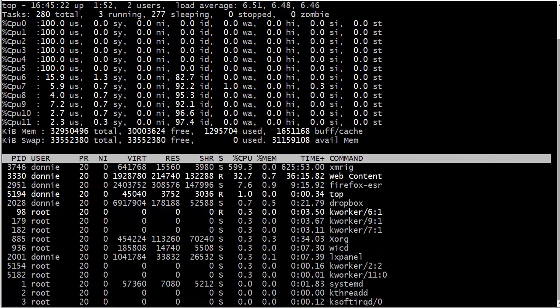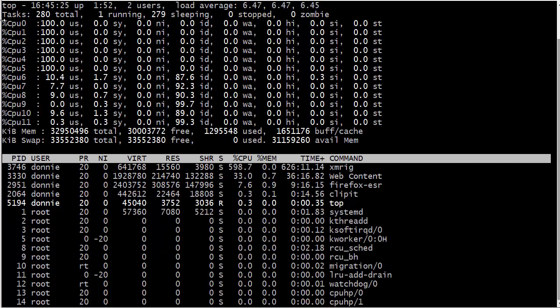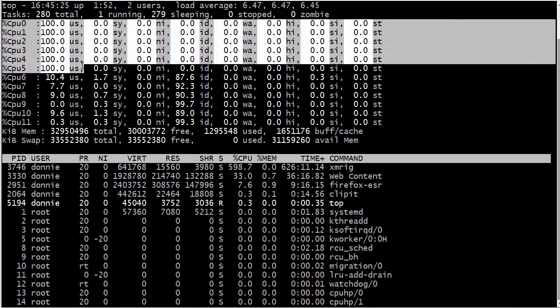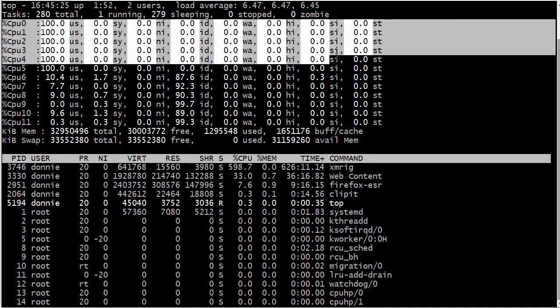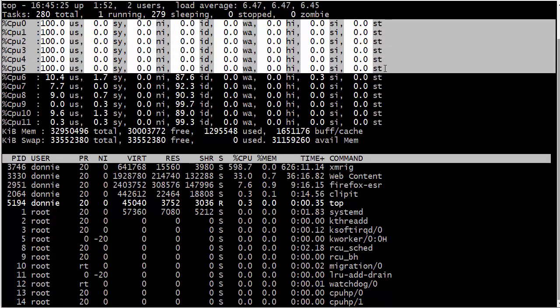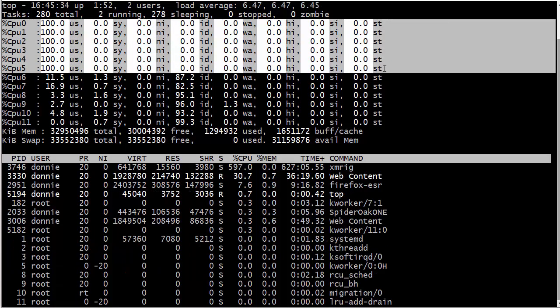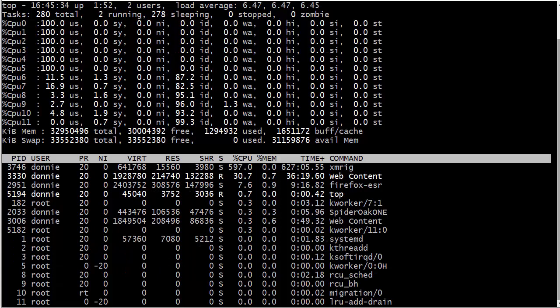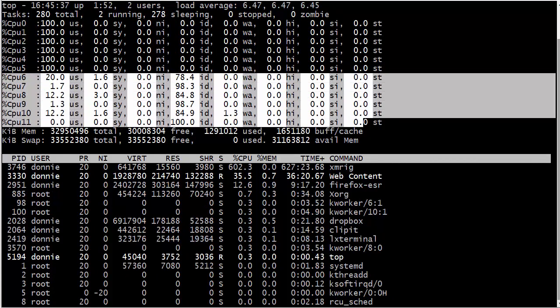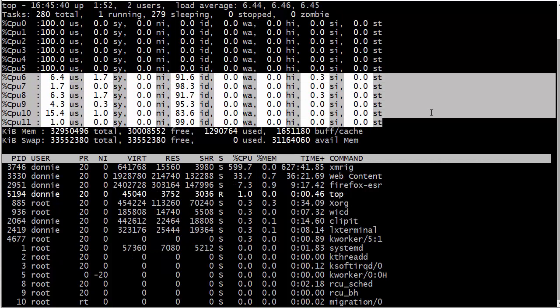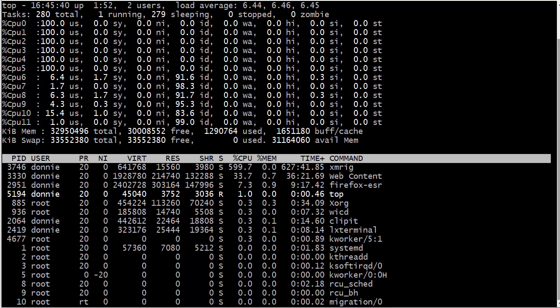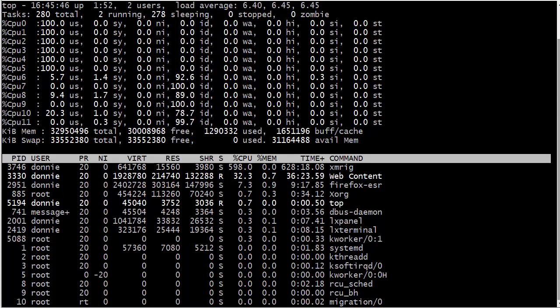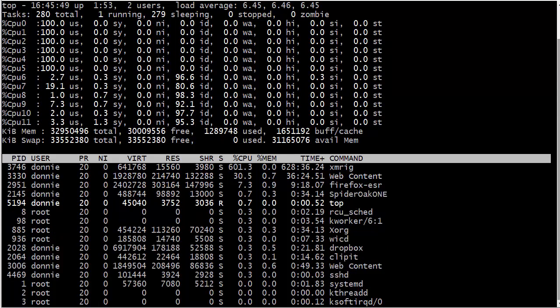And so here we have CPU cores zero through five, the first six, you see that they are at 100% use and CPUs six through 11 are not getting a whole lot of use at all. They're not completely idling, but they're not all that busy either. So this then is why we have a load average of just six point something.